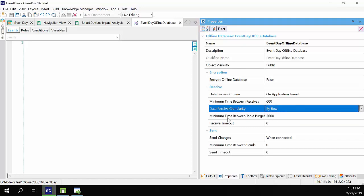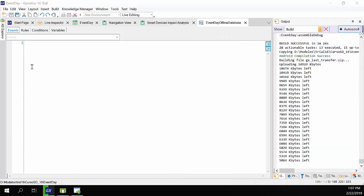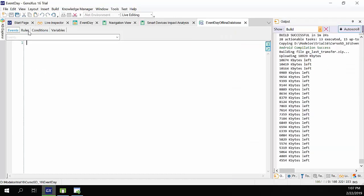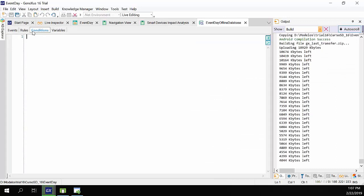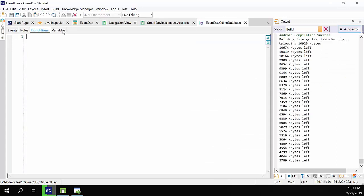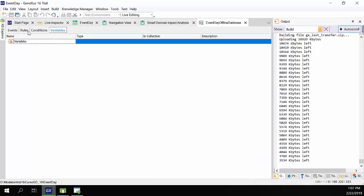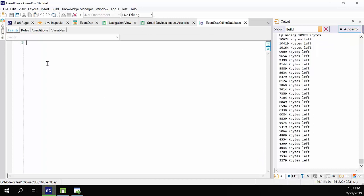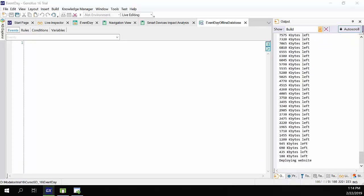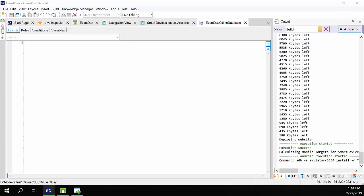Then we'll study these properties in more detail. In addition, this object has events, rules, conditions, and variables. Later on, we'll see how they're used, but for now we'll leave the default settings.